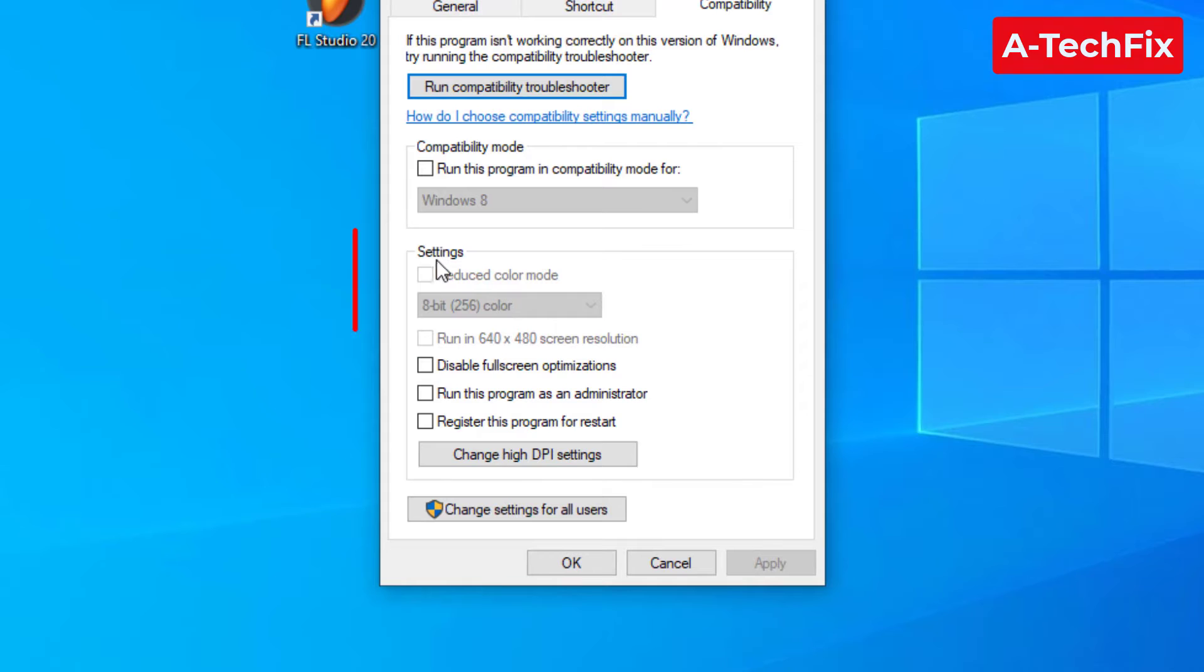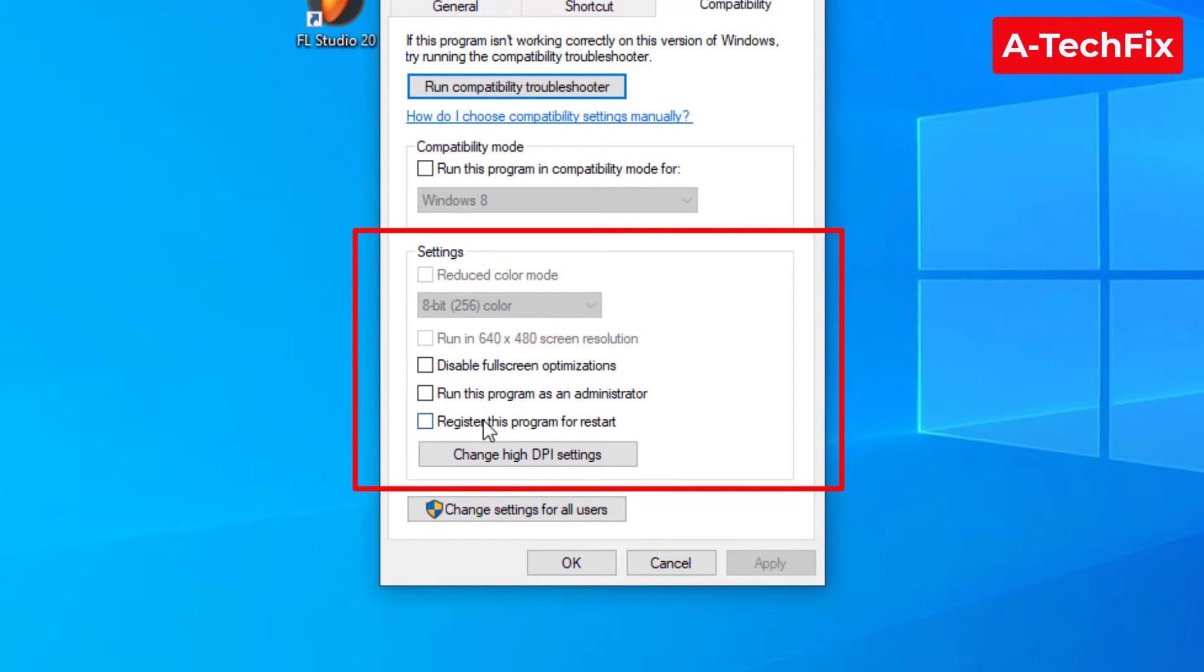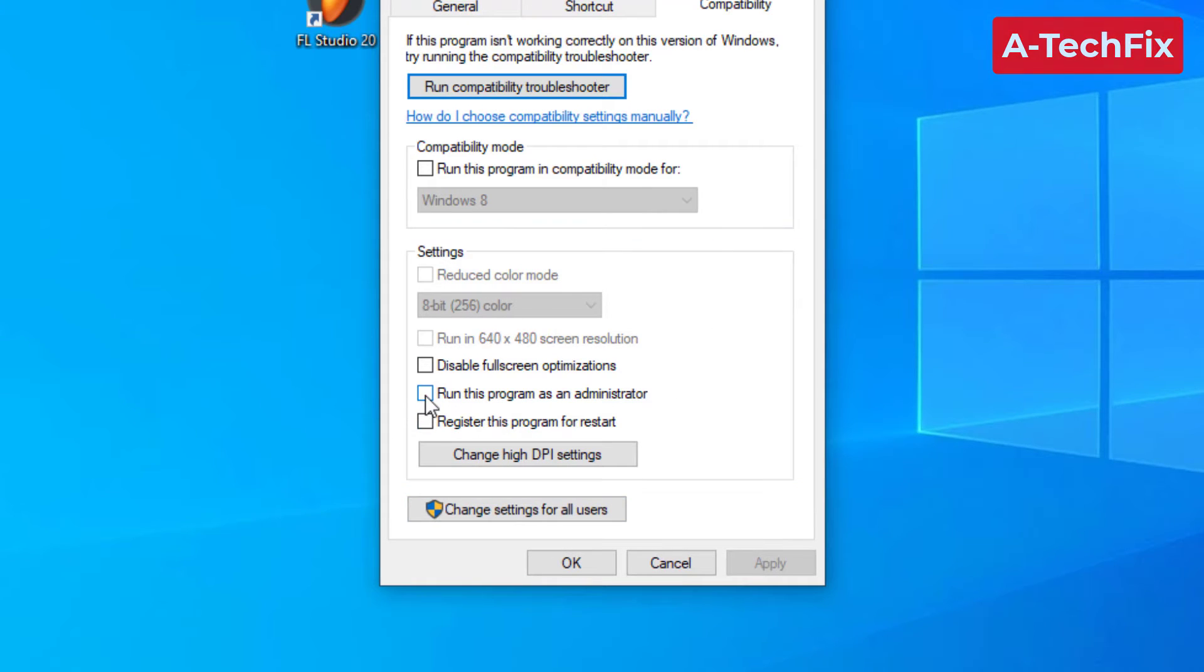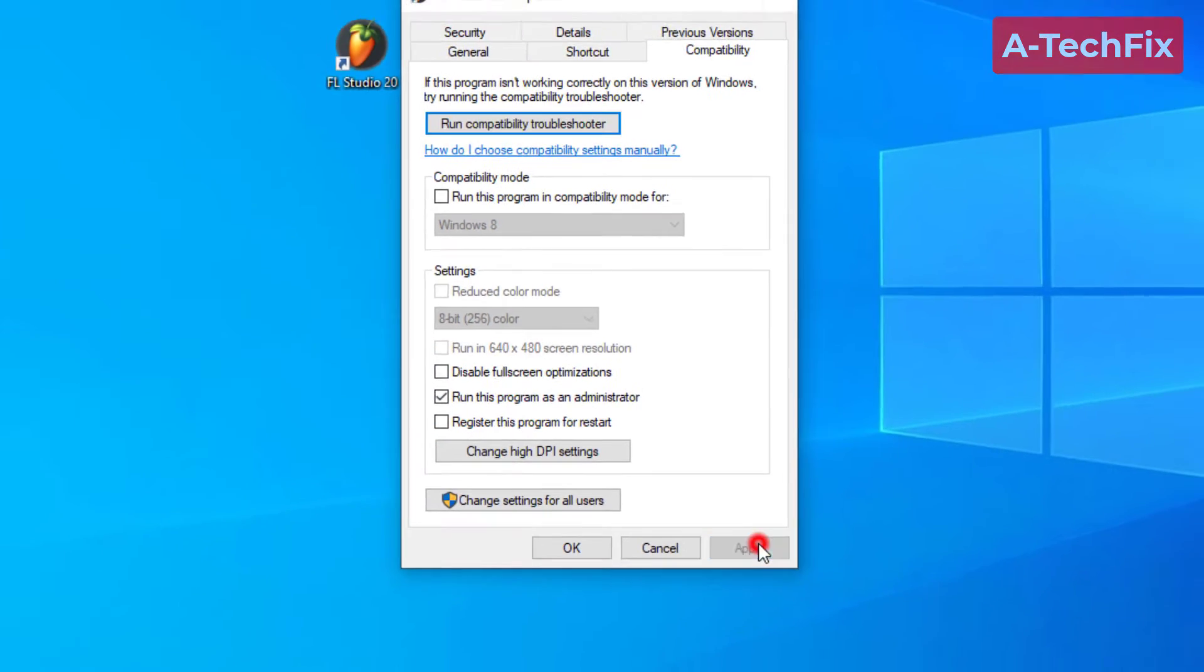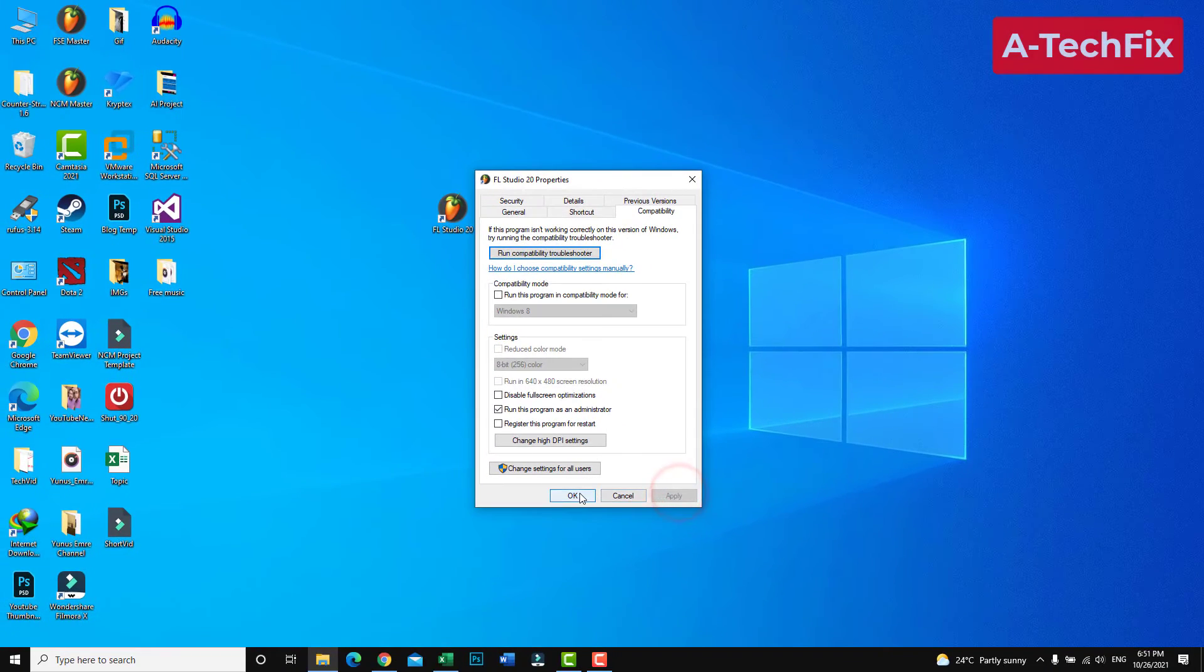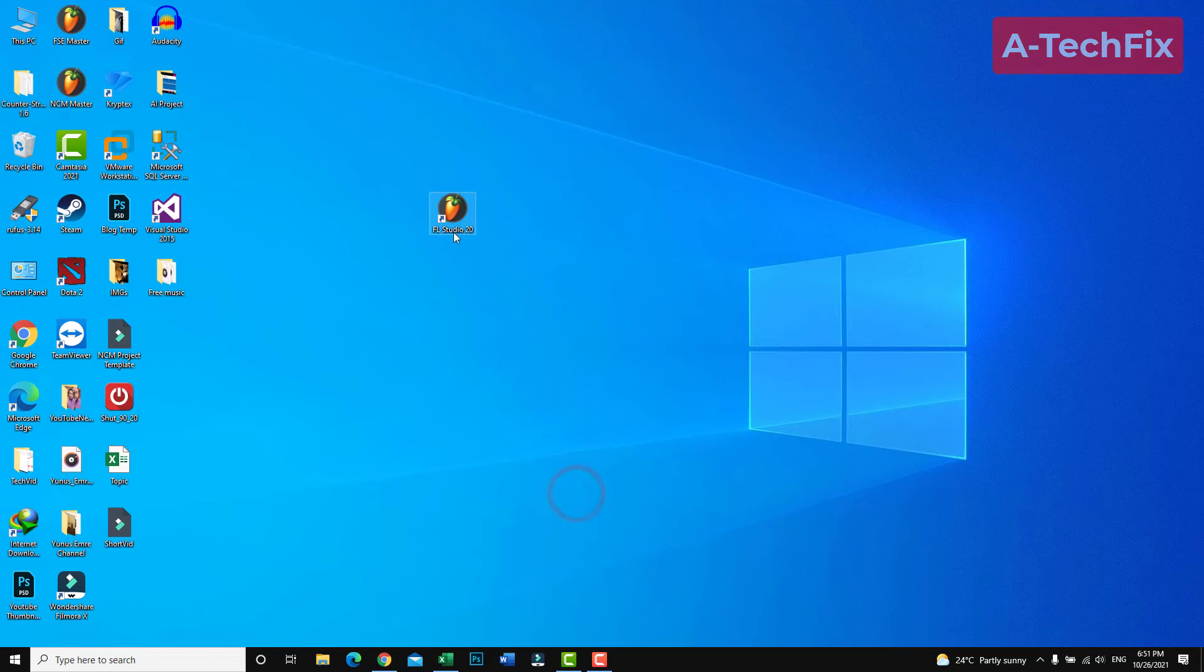In the settings section, check 'Run this program as an administrator', then click apply. Now when we run this program, it will run as an administrator.